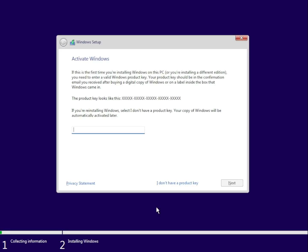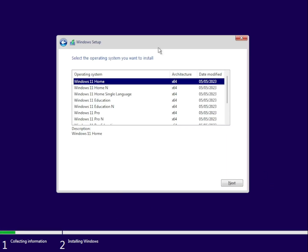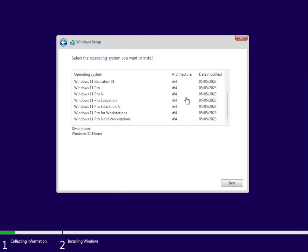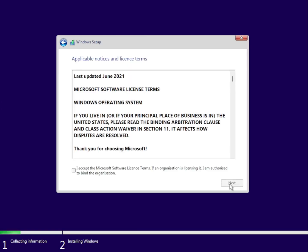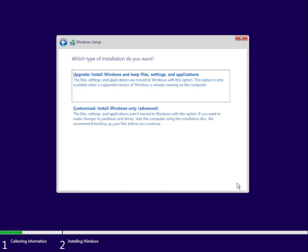So you'd set up Windows 11 as normal until you reach the out of box experience. I don't have a product key so I'm just going to skip that. I'm just going to choose Windows 11 Pro and accept the license agreement.